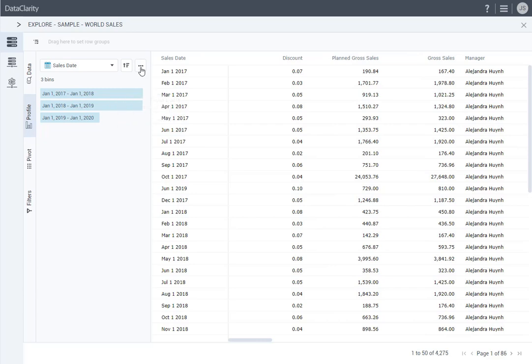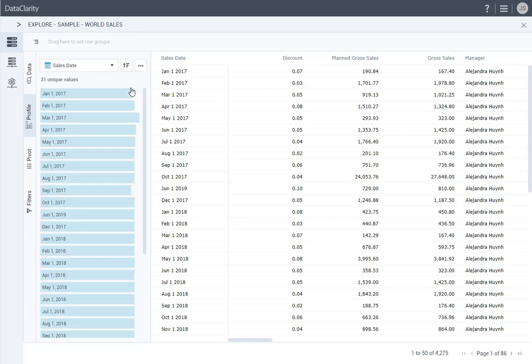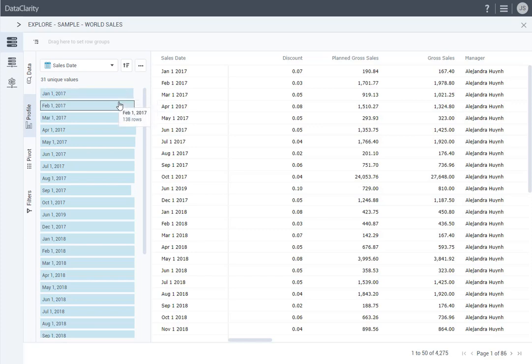I will click the More Options icon and select Detail view. Now, all the dates are displayed as unique values. Point to a bin to see the number of values in the bin, and the number of rows with these values.